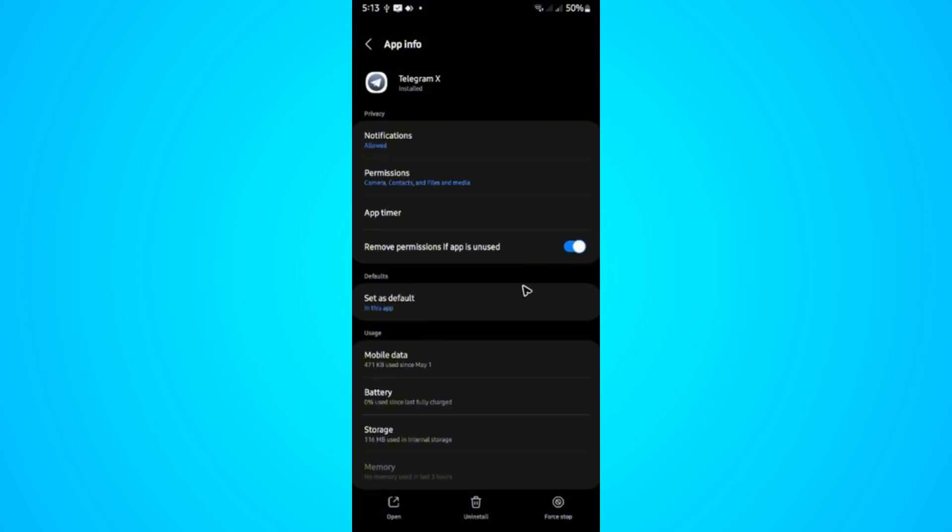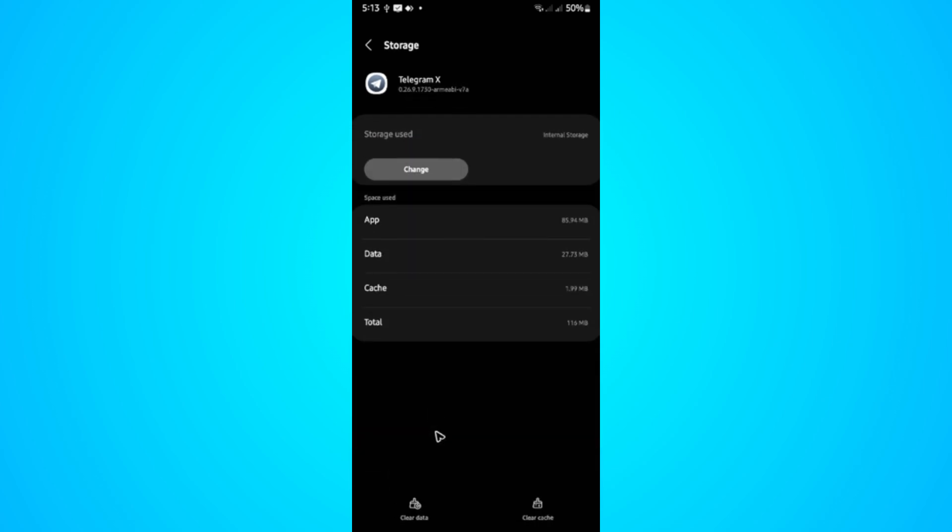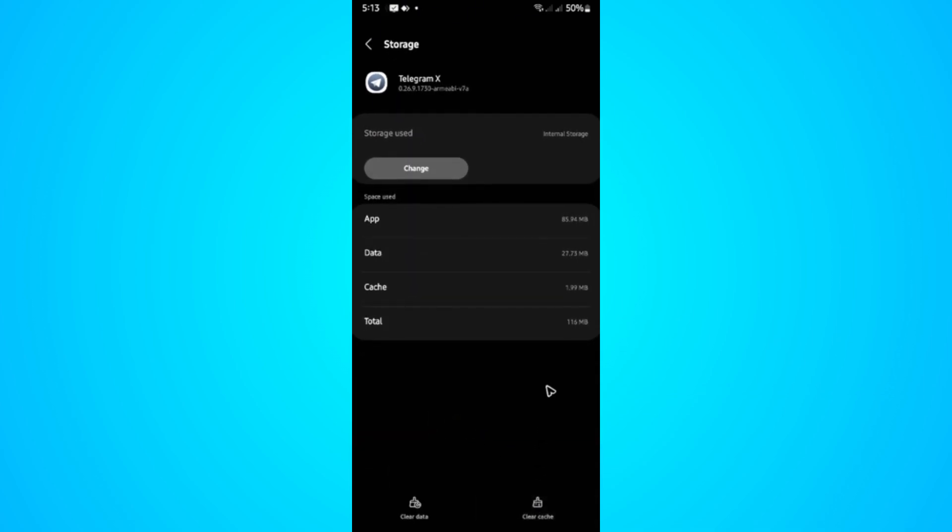Tap on 'Offload data' or 'Offload app'. On Android, tap on Storage, clear cache, and once done, clear data.